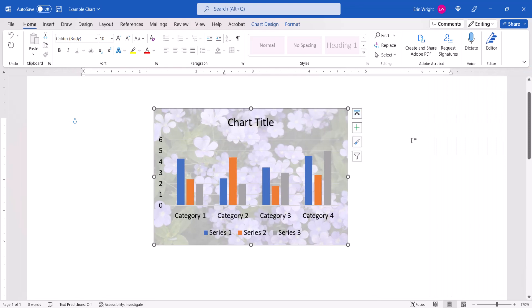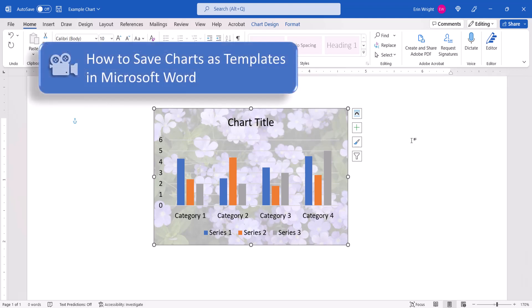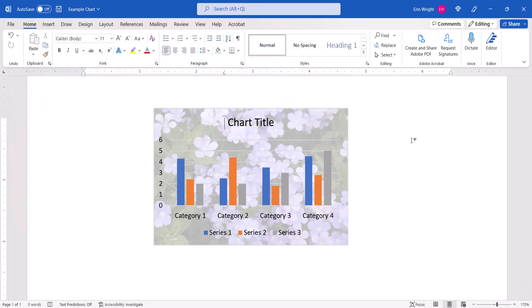Now that you've customized your chart, you may want to save it as a reusable template, as shown in my previous tutorial, How to Save Charts as Templates in Microsoft Word. And as always, remember to save your file to save your changes.